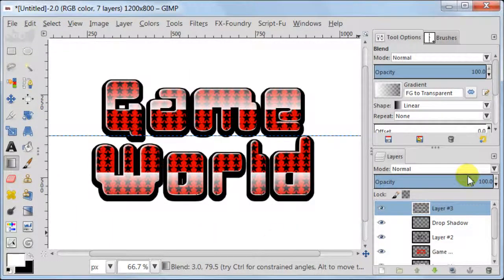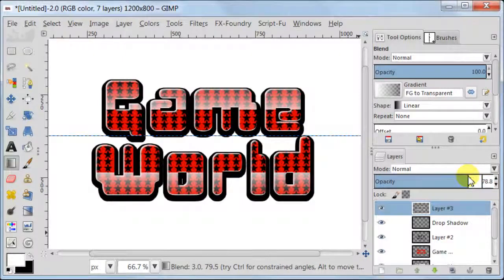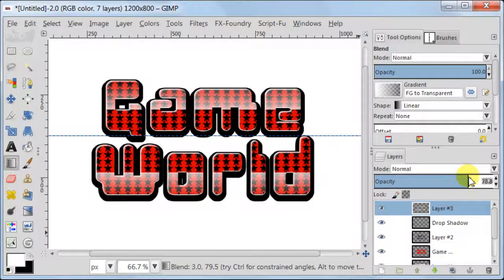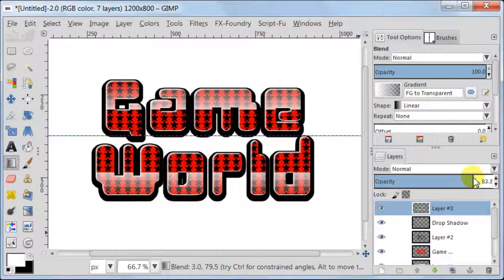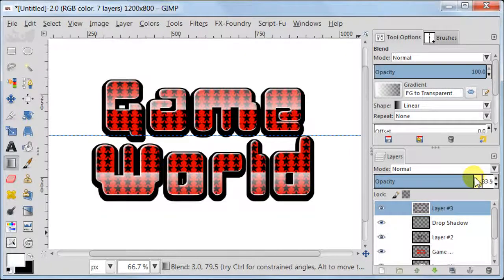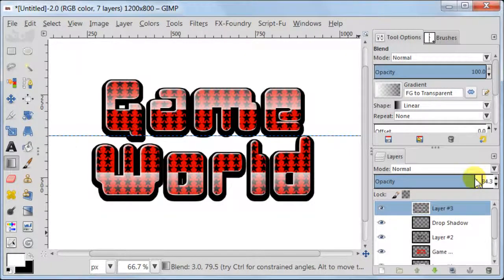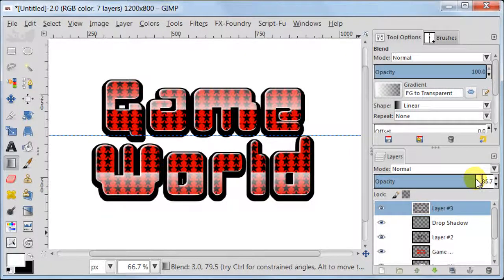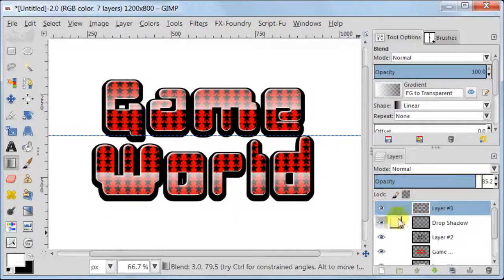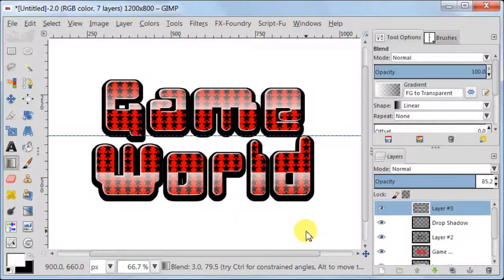And now I think we need to reduce the opacity of the layer with the white gradient because it looks a bit too strong. So I think I'm going to set it to about 85. Well, 88%. I think this should be okay.